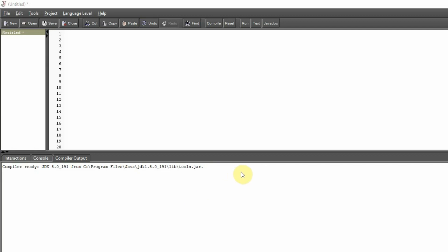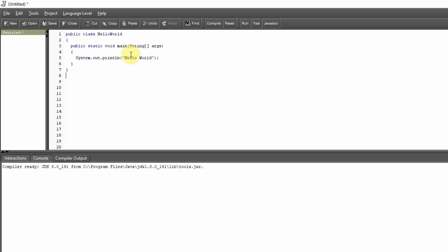Alright, so let's jump right into our first program. I'm just going to paste this code and then we're going to look at it line by line. So there it is — there's our whole program. There's not a whole lot to it, but if this is your first time looking at this and you don't know what it all means, don't worry. That's why you're here to learn.